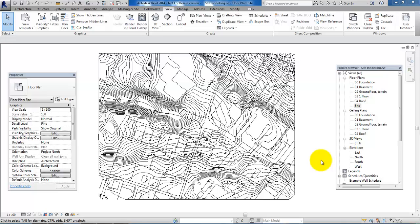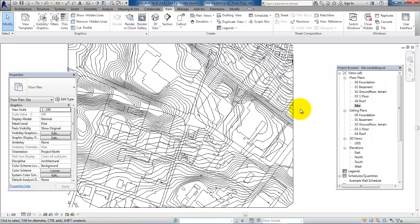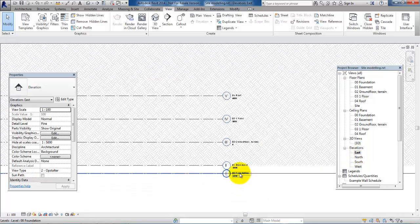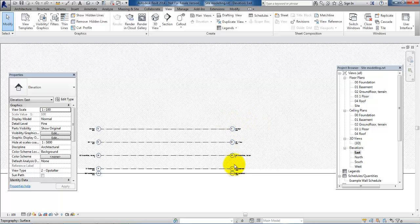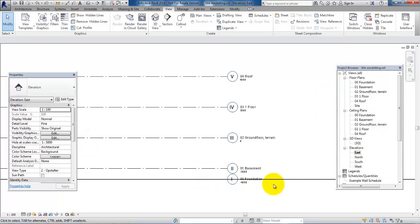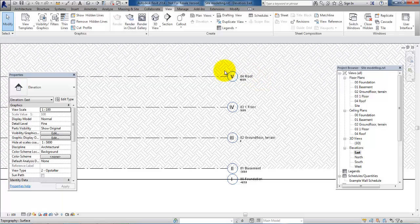Hello and welcome to this video on how to link a building into a toposurface project. Before we link the building, we want to modify this project a bit. If we open one of the elevations, we will see that using the via template gives us different levels. In this case, we will just need some of those levels and not all of them.